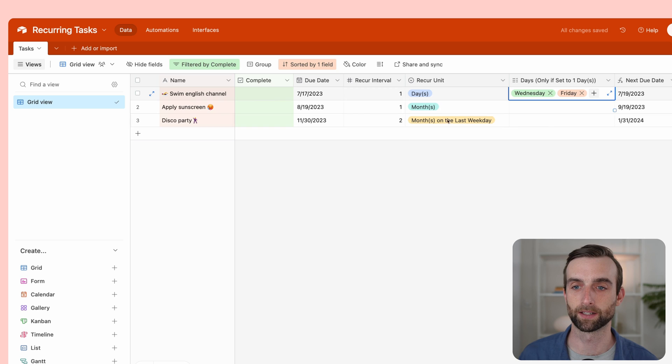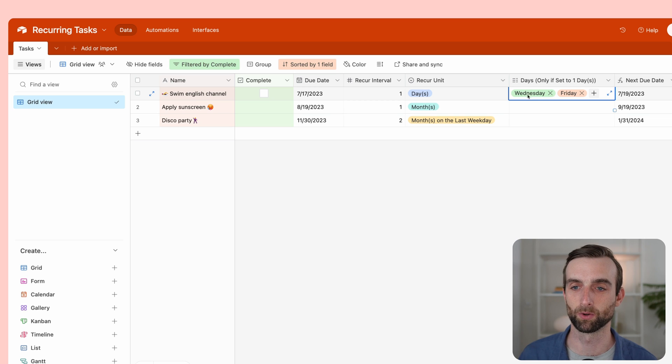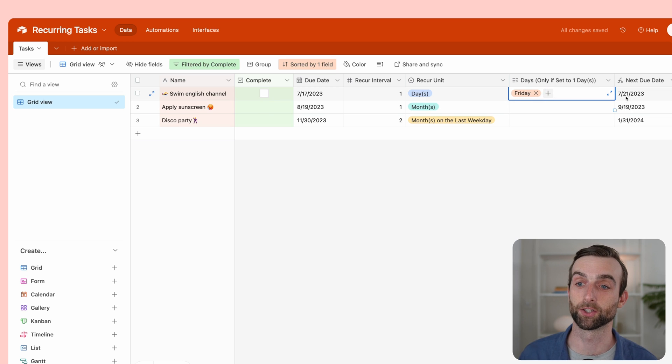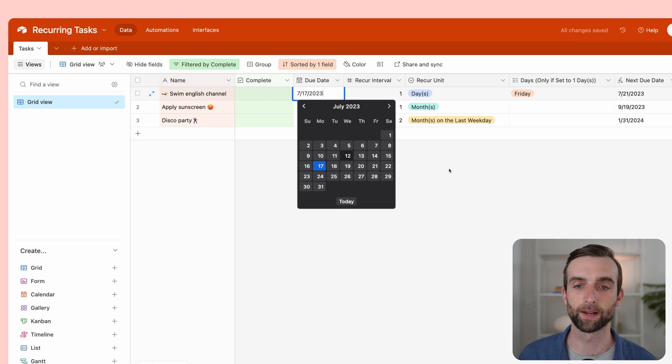If I were to take away Monday, nothing's going to happen because it was already Wednesday. So if I take away Wednesday, then it's going to show Friday, the 21st. And we can see here, the 21st is a Friday.